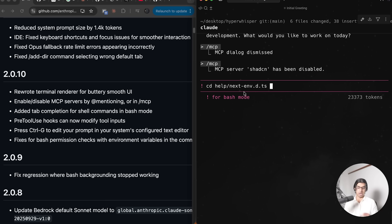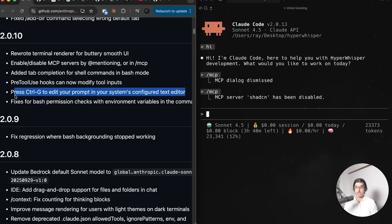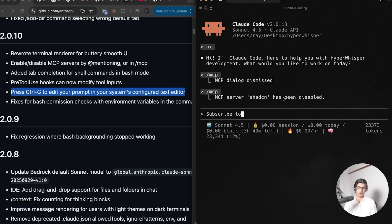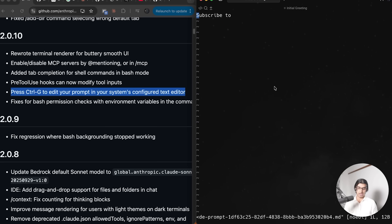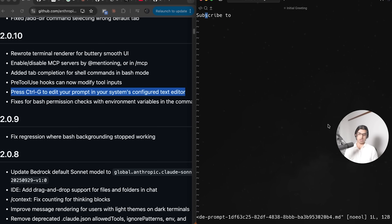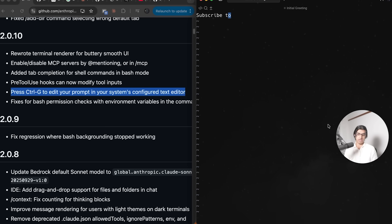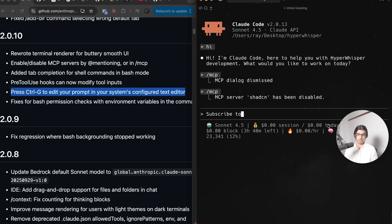You can also now edit the prompt in your system's configured text editor. If you start writing a prompt like subscribe to a channel, then you can press Ctrl+G and it will open up Vim. Then you can finish off writing a prompt, putting on new lines and all that stuff. In my case, I can finally do colon qa, press finish, and then I can press enter on the prompt. It makes it slightly easier to write longer prompts.